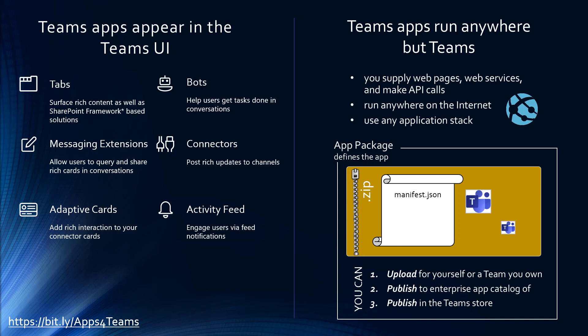The thing is that Teams apps appear in the Teams UI, but they actually don't run in Teams. They have to run somewhere else. You supply web pages for the tabs, web services for the bots and messaging extensions. Your service can run anywhere on the internet, which opens up a lot of opportunity for reuse of existing applications as long as they're web-based.